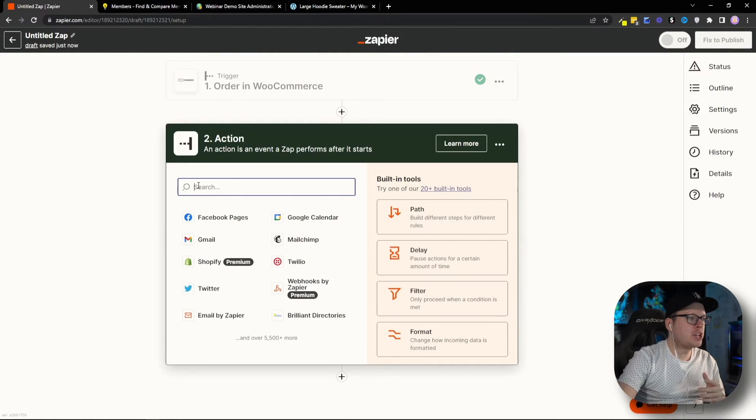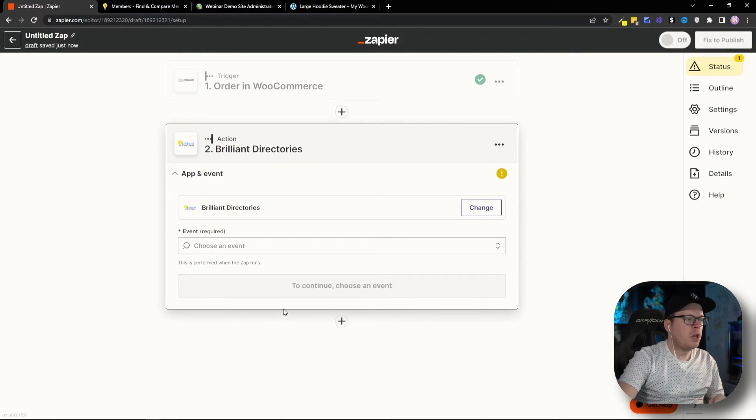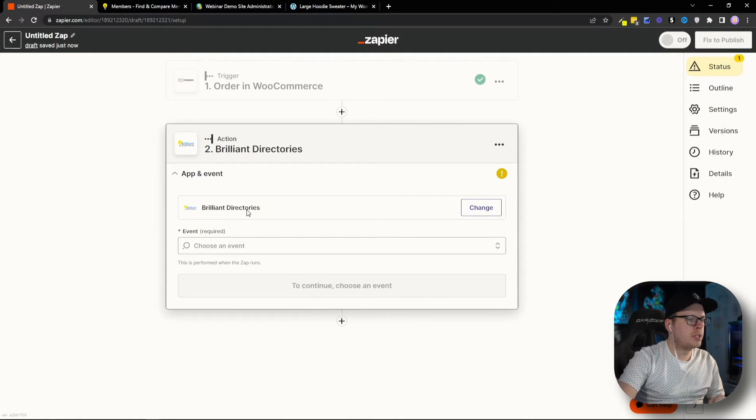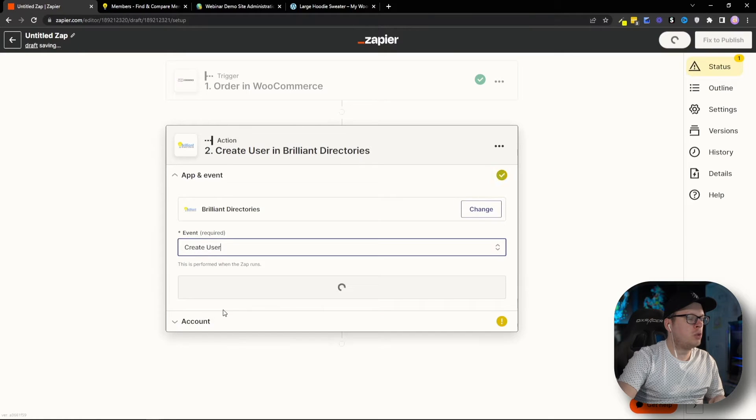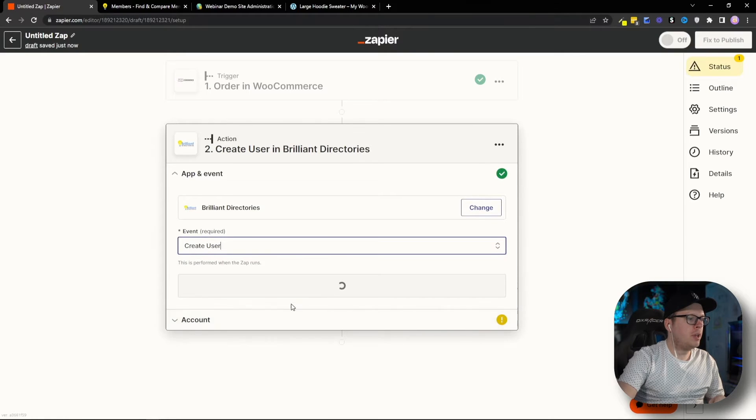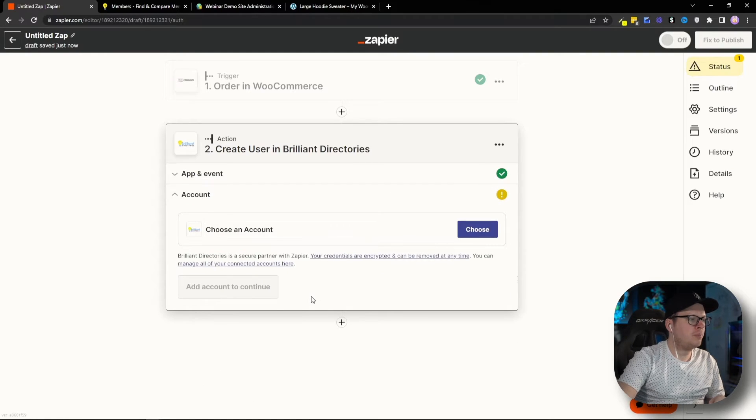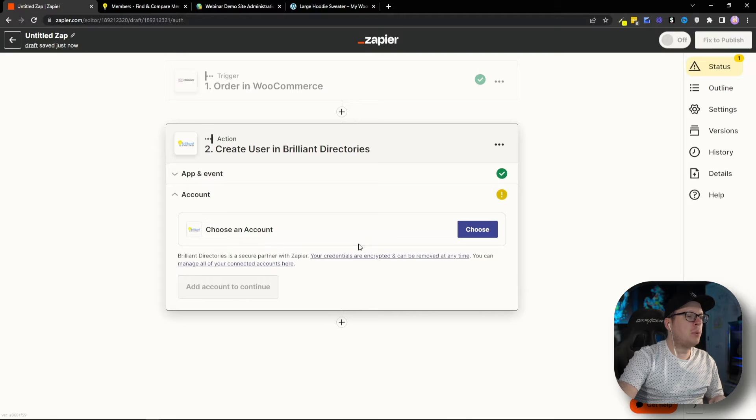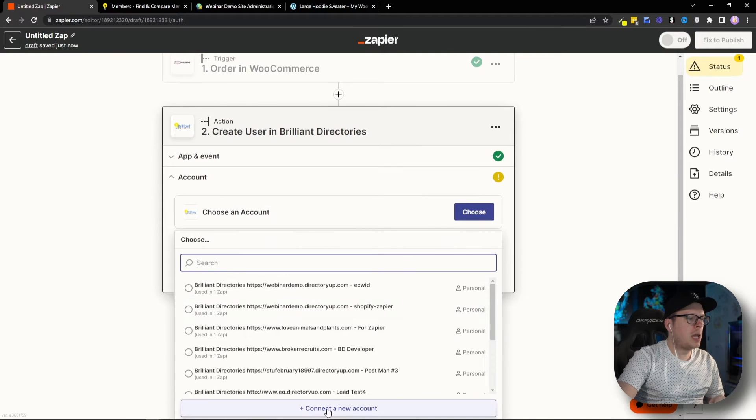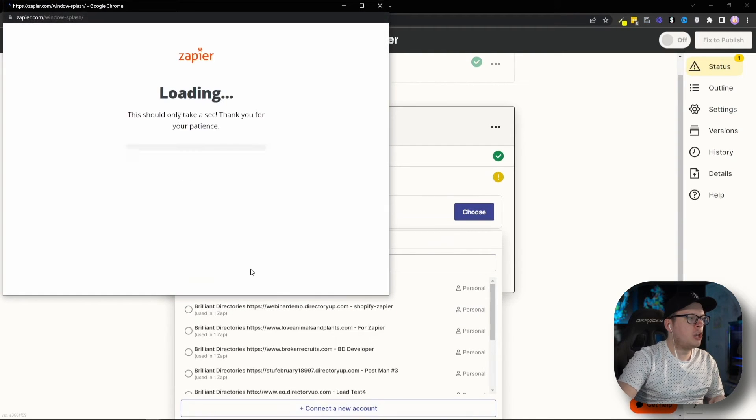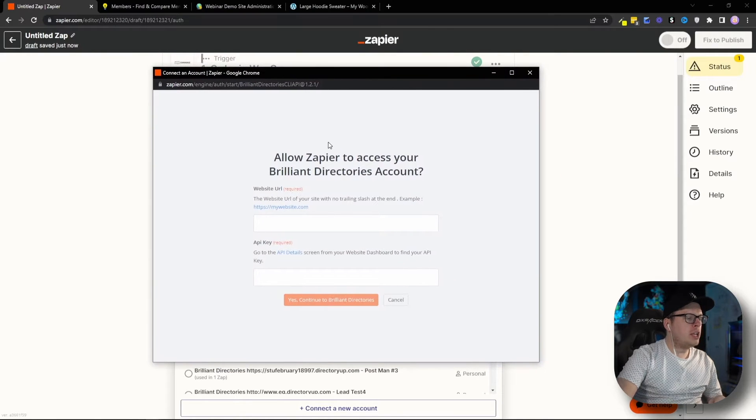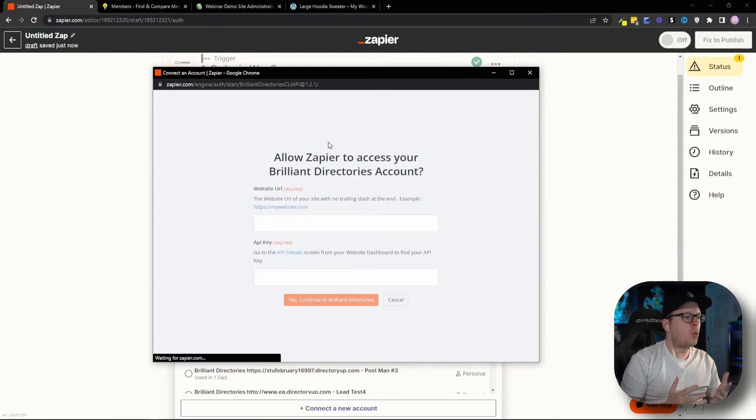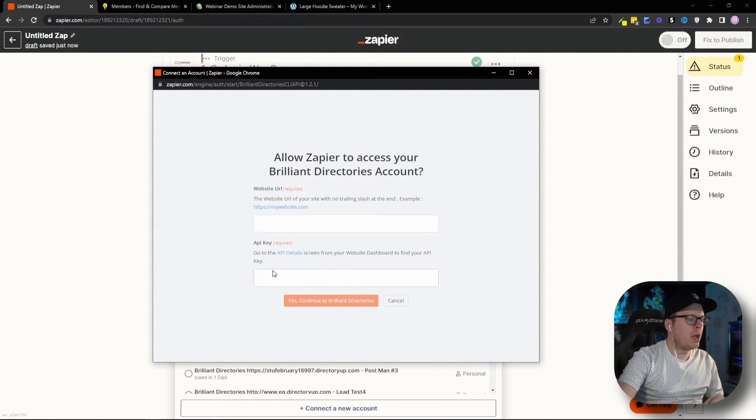And then, for the action, this is actually going to be our Brilliant Directories account. So, we're going to select Brilliant Directories. For the event, we're going to create a new user. And then, we're going to click on Continue. Next up, we need to connect our account. So, we're going to choose. I'm going to connect a new account. And inside of this pop-up window, it's going to ask us for our website URL, as well as our API key.